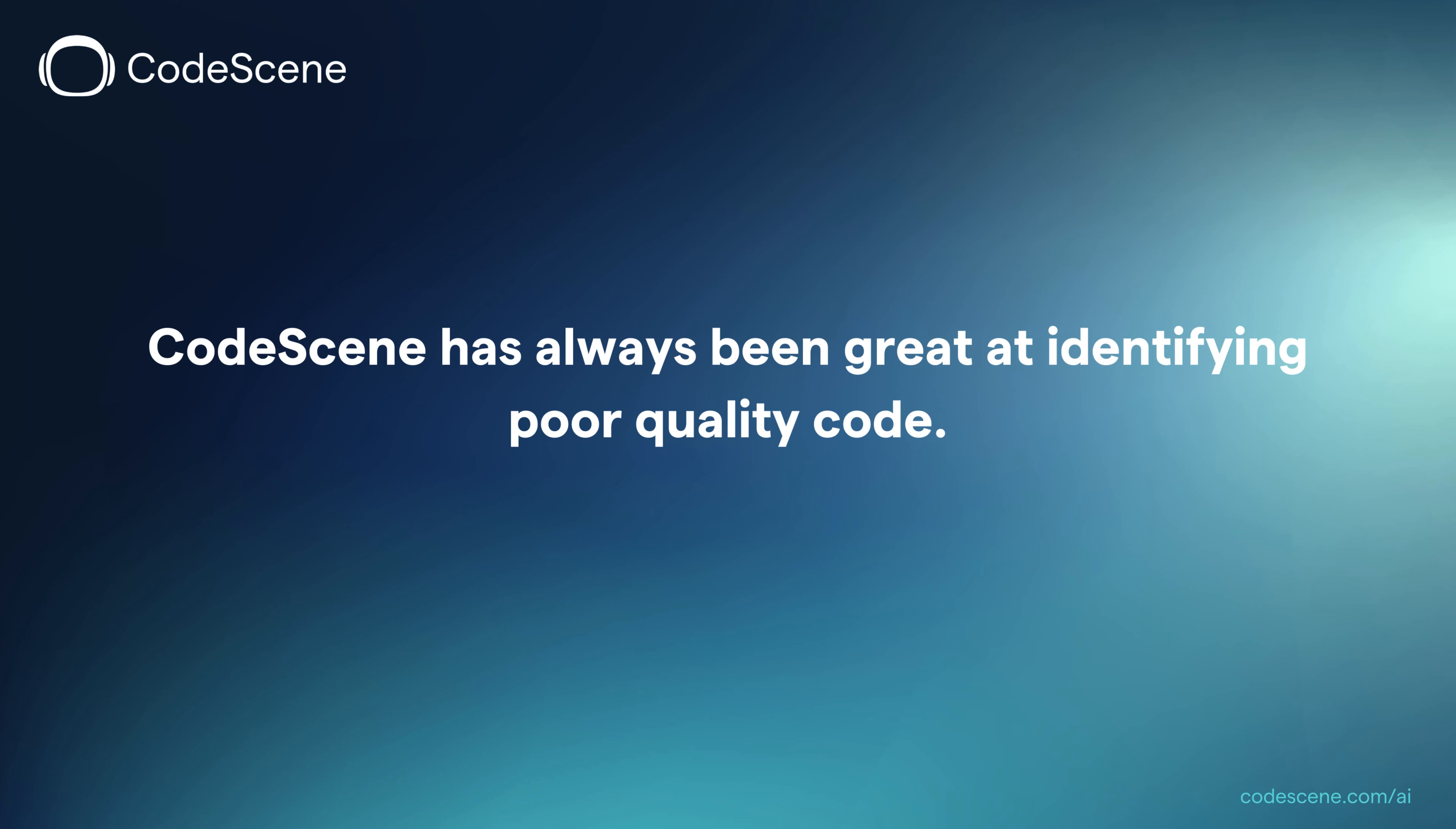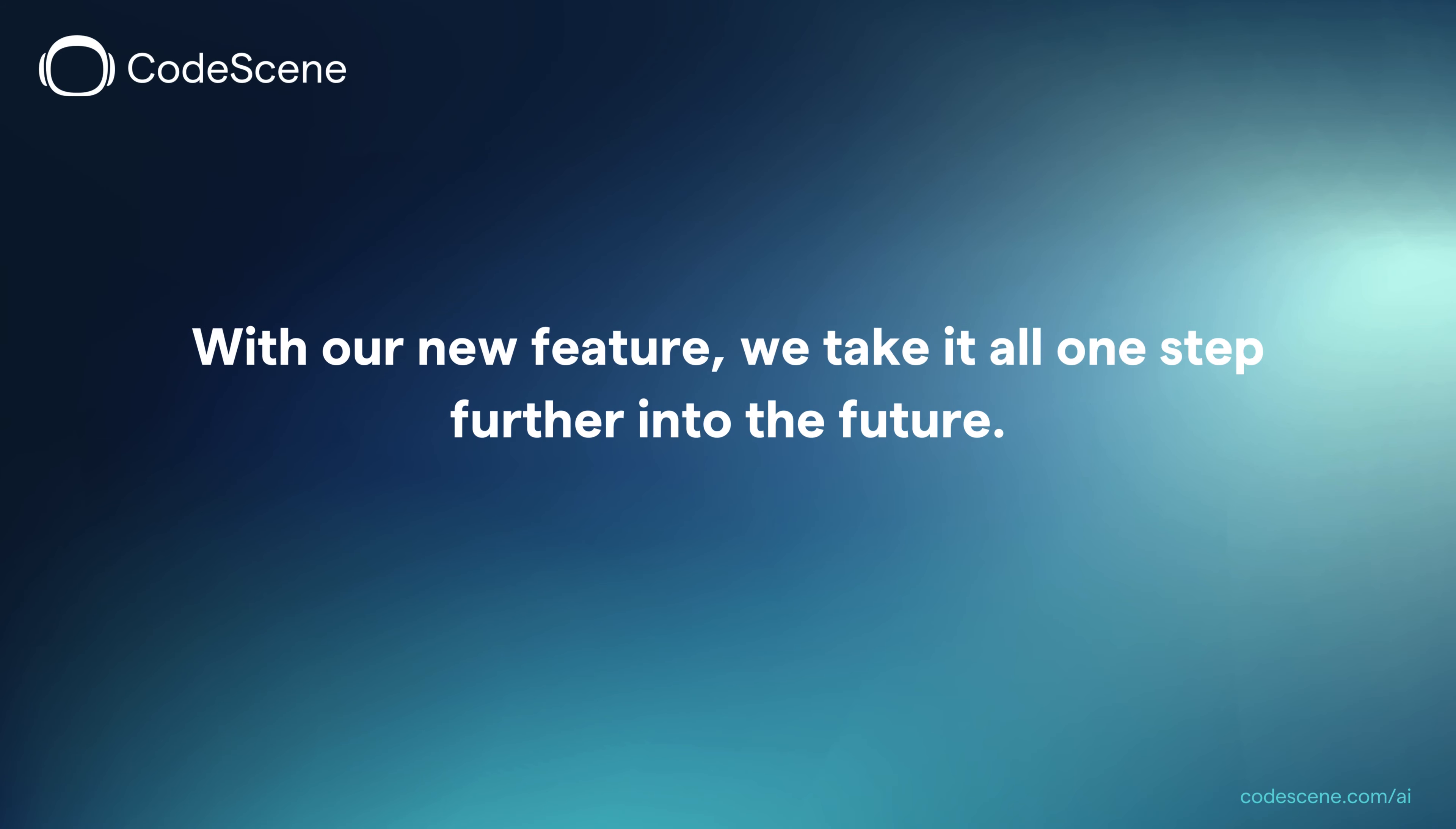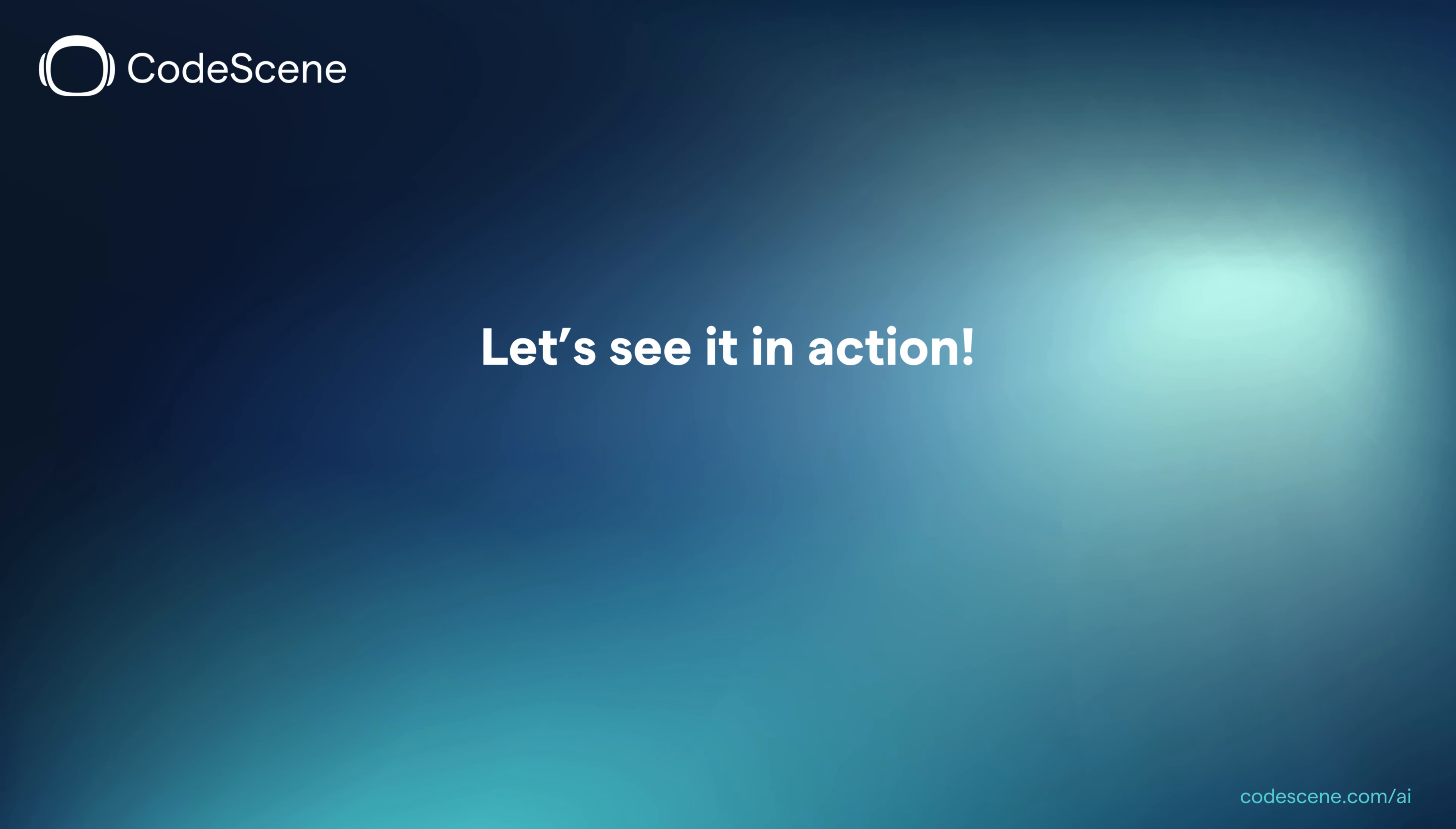CodeScene has always been great at identifying poor quality code, as well as prioritizing it based on how it impacts you. With our new feature, we take it all one step further into the future because we can now automatically refactor unhealthy code.